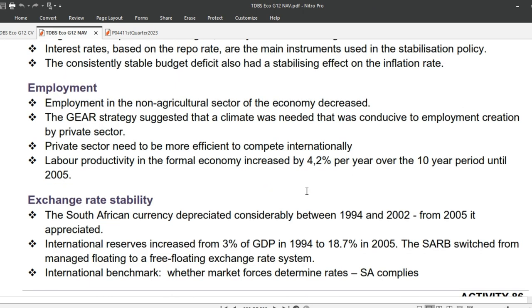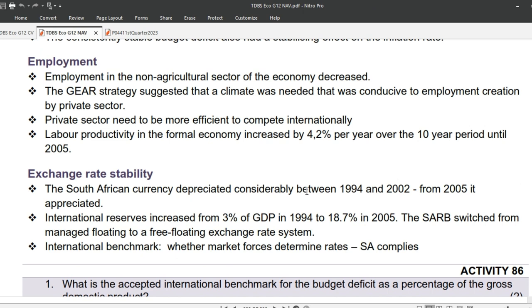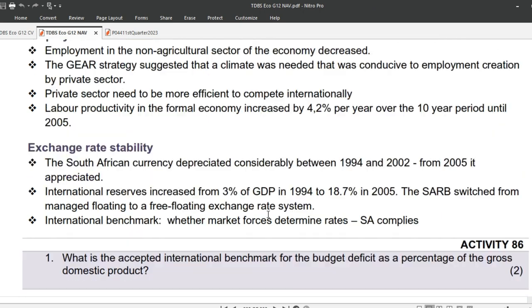Then we look at employment. Employment in the non-agricultural sector of the economy decreased. The GEAR strategy suggested that a climate was needed that was conducive to employment creation by the private sector. The private sector needs to be more efficient to compete internationally. Labor productivity in the formal economy increased by 4.2% per year over the 10-year period until 2005.